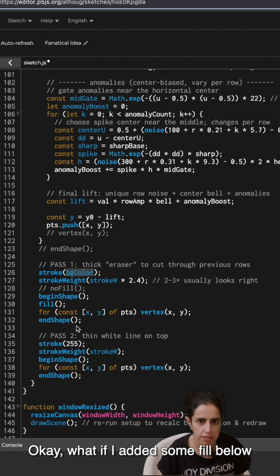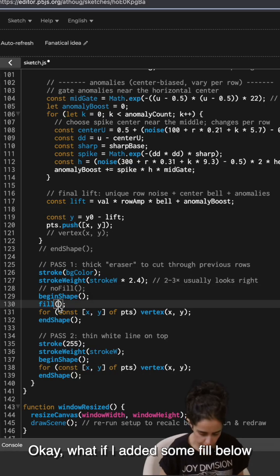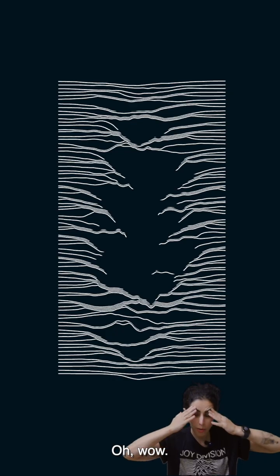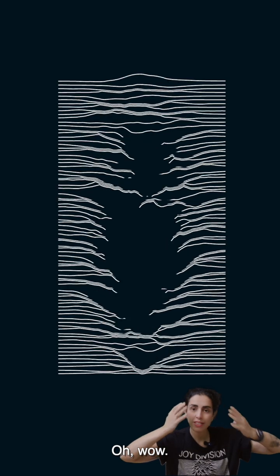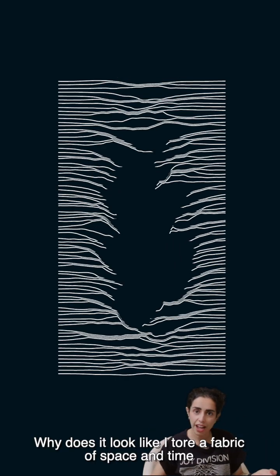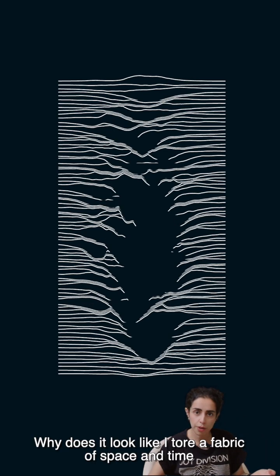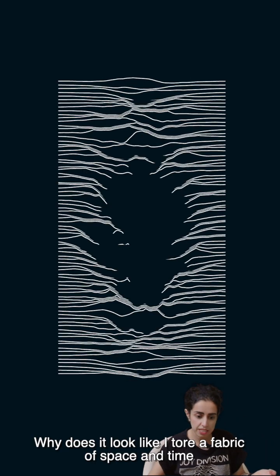Okay, what if I added some fill below? Oh, well, why does it look like I tore a fabric of space and time?